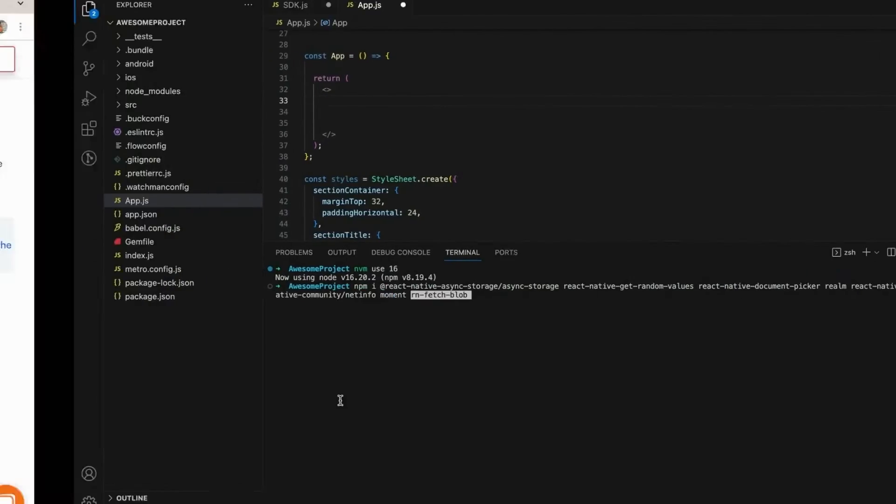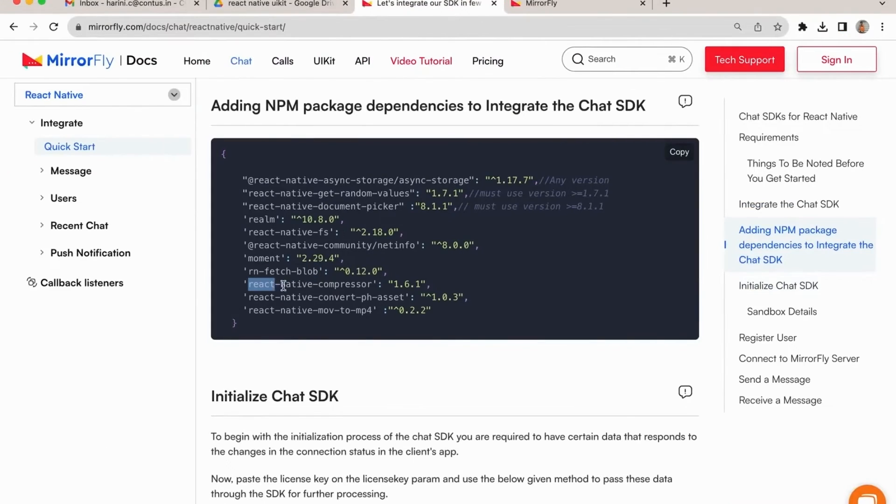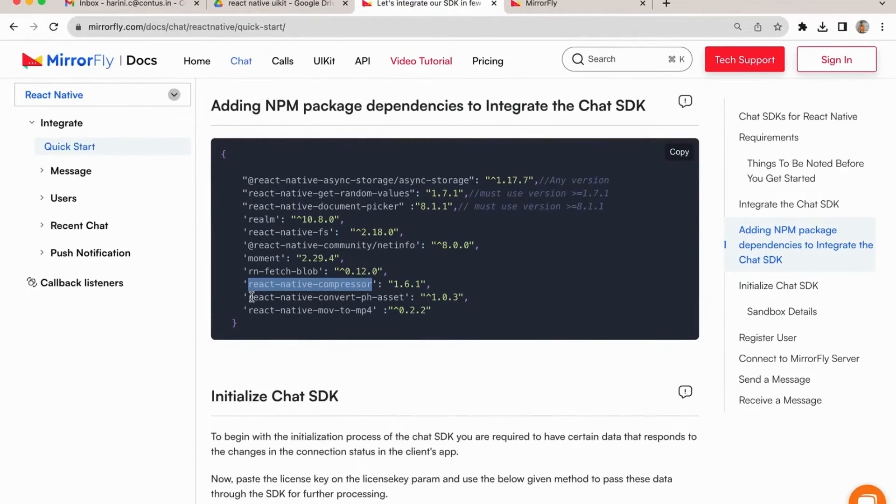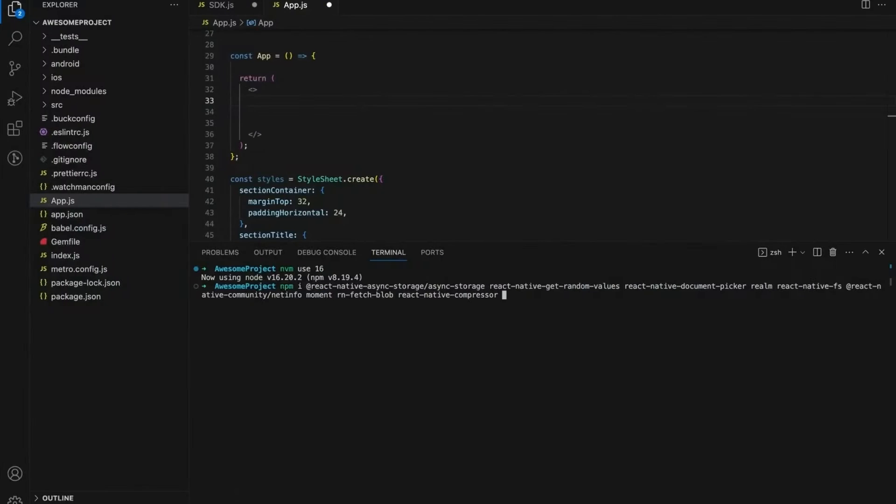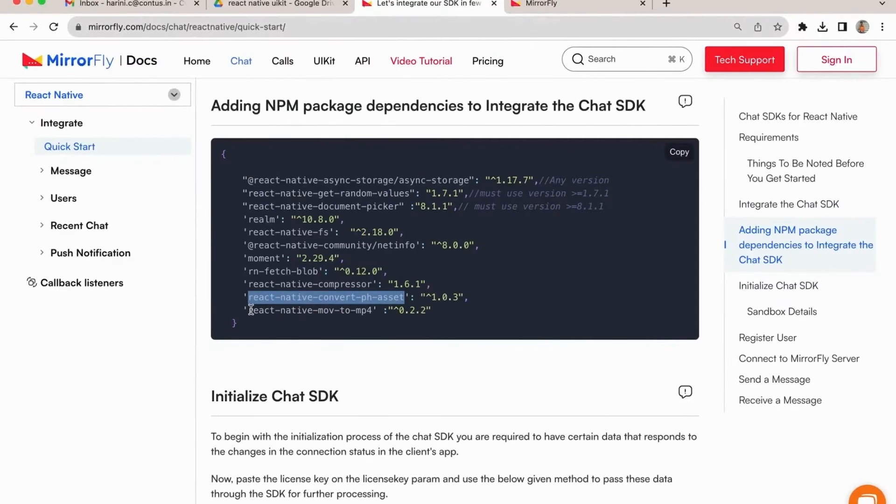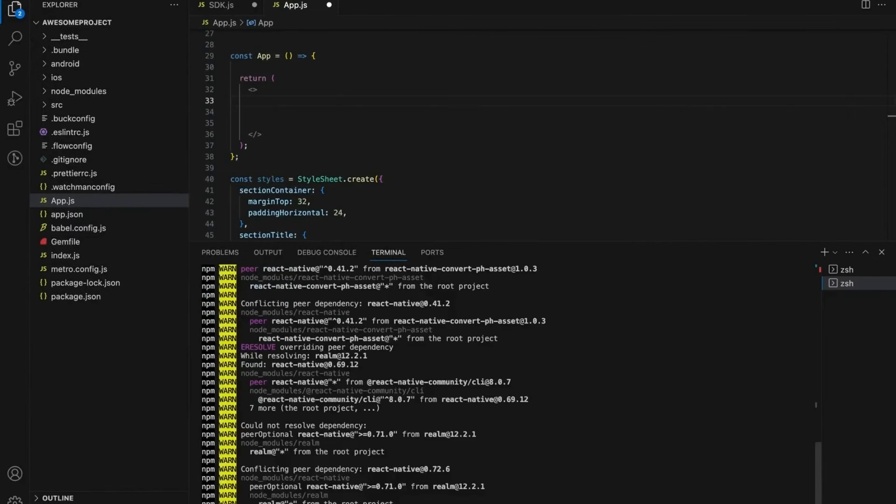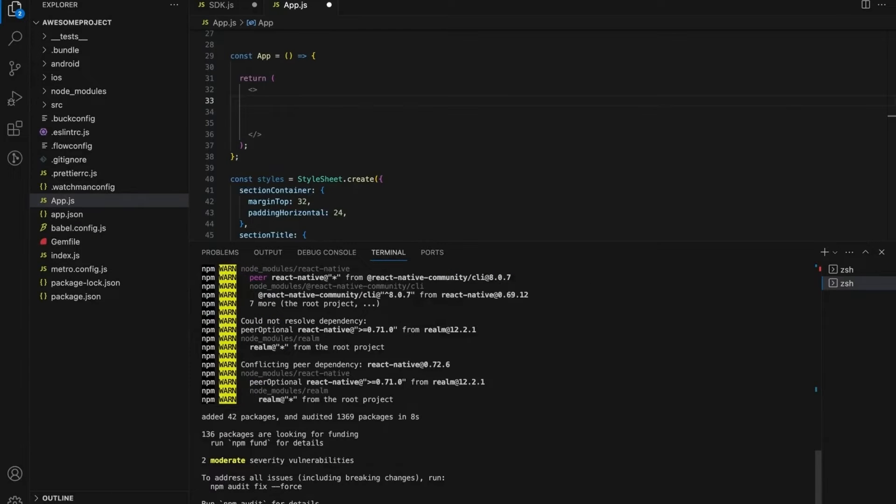RnFetchBlob, React Native Compressor, React Native ConvertPH Asset, React Native MoV2MP4. To install all these packages. Now installed all packages successfully.